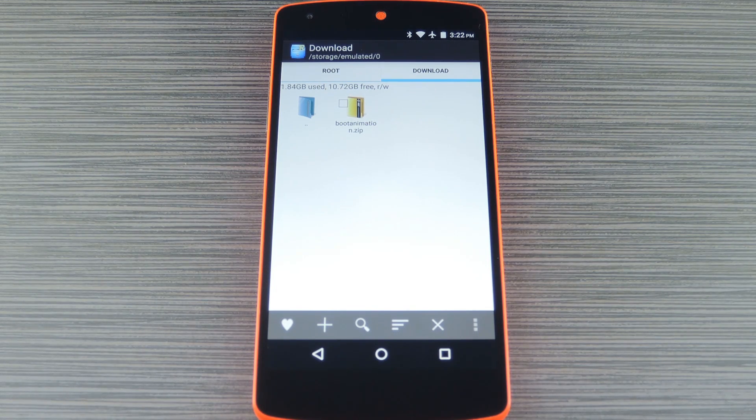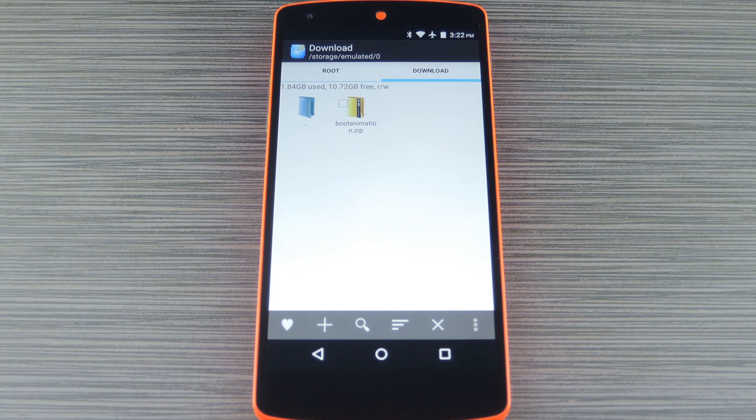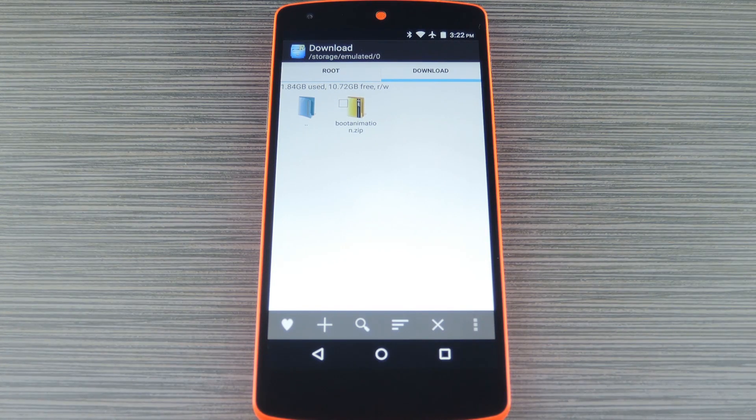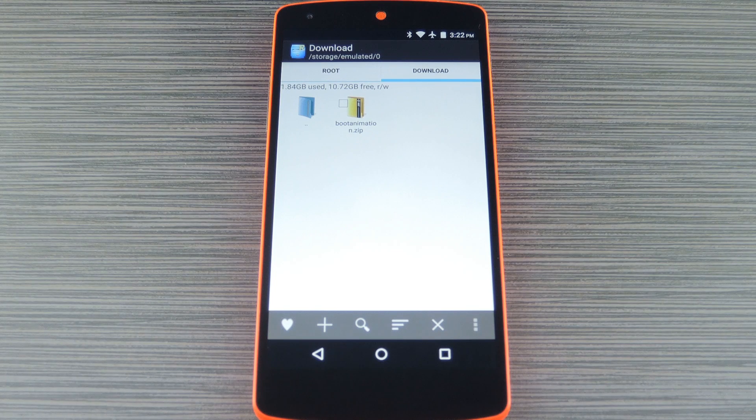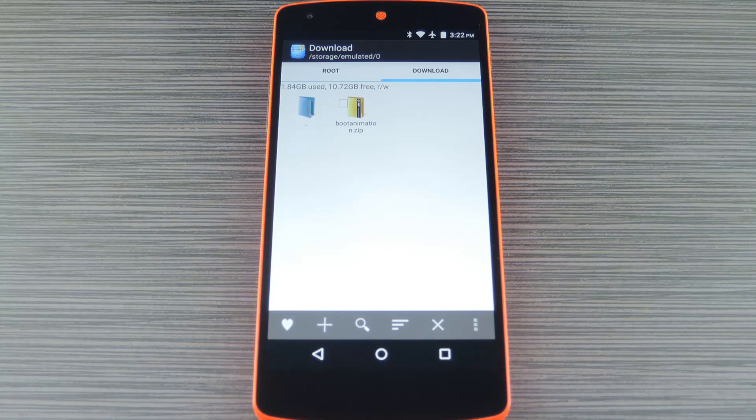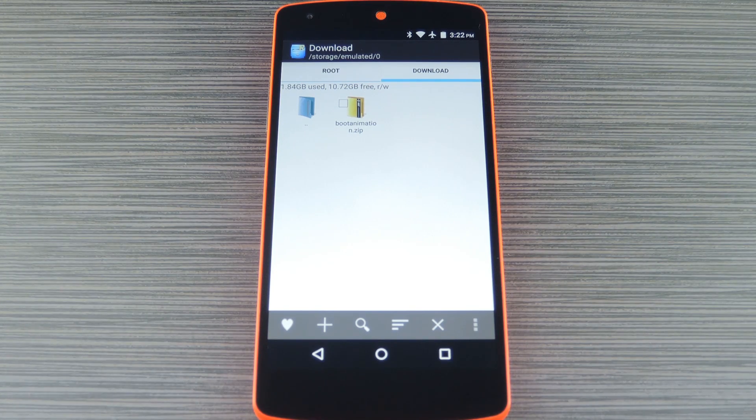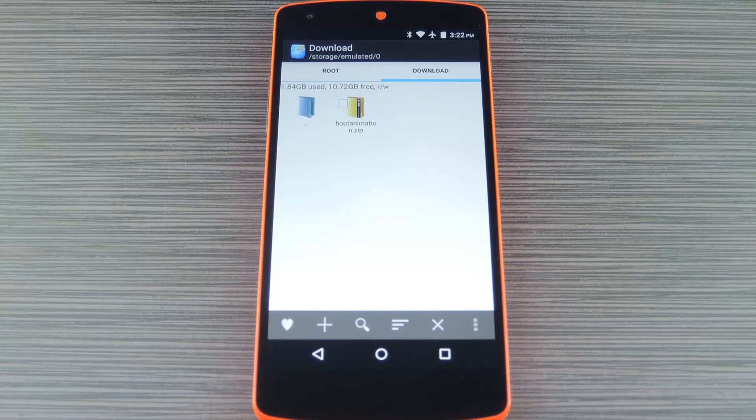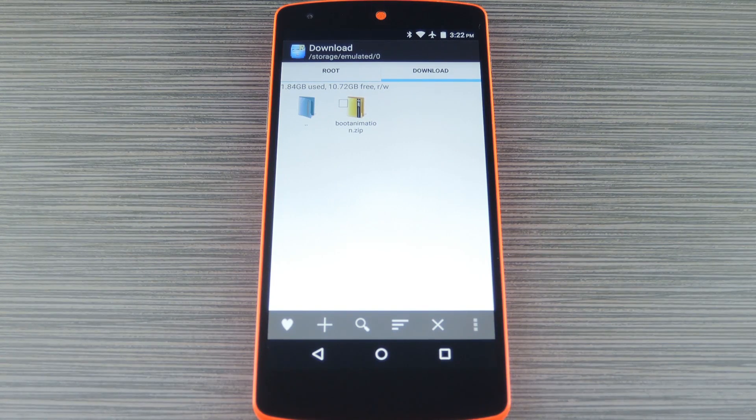So I went ahead and pulled the boot animation file out of the preview build, and as a result you can use it on pretty much any rooted Android device. Really the only exception is Samsung devices, which aren't compatible with traditional boot animation files.